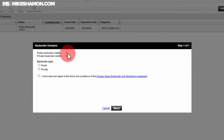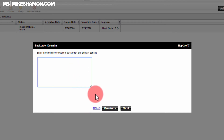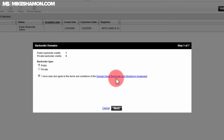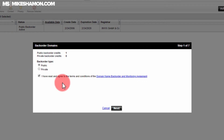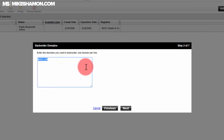Once you're inside the back order area, you want to do a Public Back Order. Read the agreement and hit Next. If you don't see this, it'll say something like 'buy a back order agreement,' so just go to Next. Then you put in whatever domain it is that you want to back order.